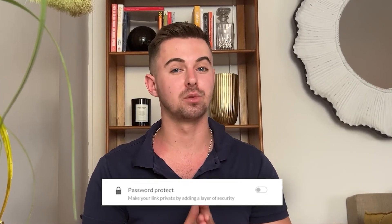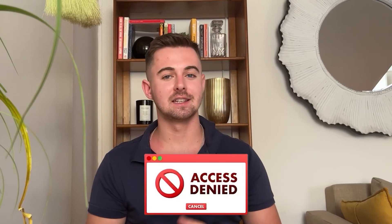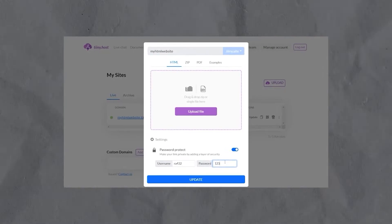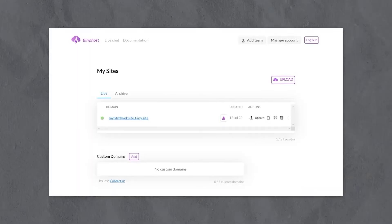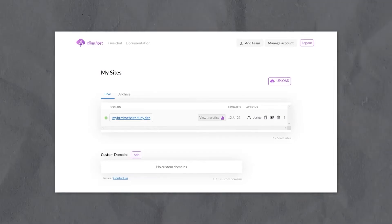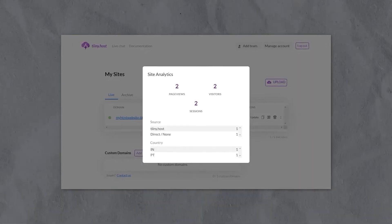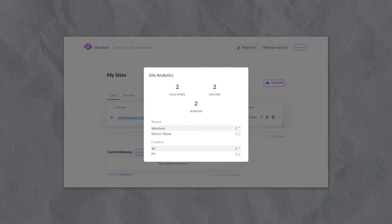One of the standout features of tiny.host is the password protection. If your website's in the review stage and you want to restrict access, then simply set a password to protect your content. This ensures that only authorized individuals can view and provide feedback to your website. Once your website is published, tiny.host provides powerful analytics that lets you track the amount of visitors your website's receiving. This information is invaluable, giving you insights into the reach and engagement of your work.